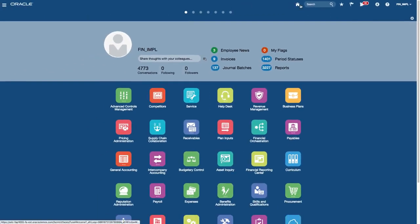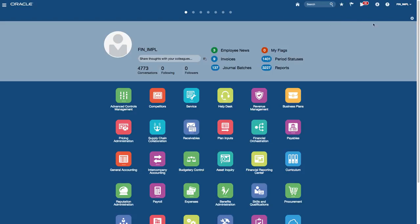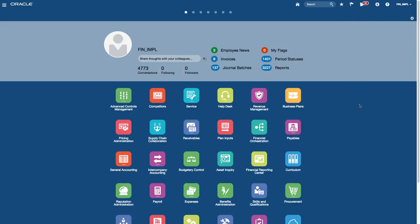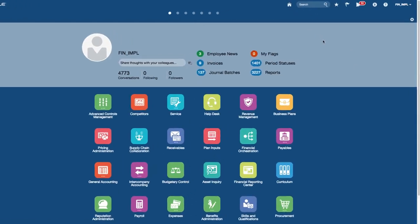You also have the home icon, which brings you back to the home menu — the home page which is the springboard. You can get back to this as many times as you want from the application by clicking the home icon.